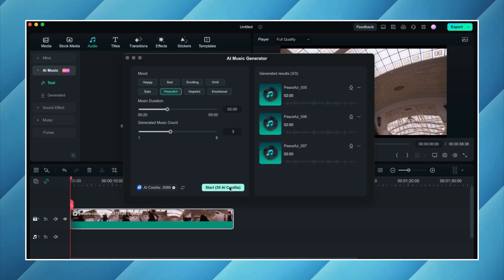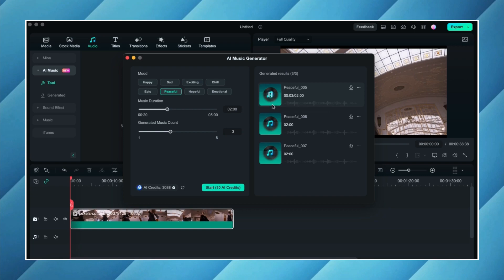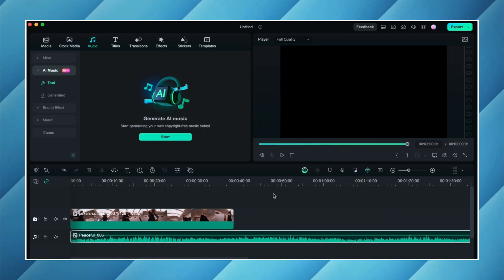So as you can see all the three audio tracks have now been created. We can firstly listen to them from here. So now we can simply download the track we like by clicking on the download option here. So it has not only been downloaded but has also been added to our timeline.